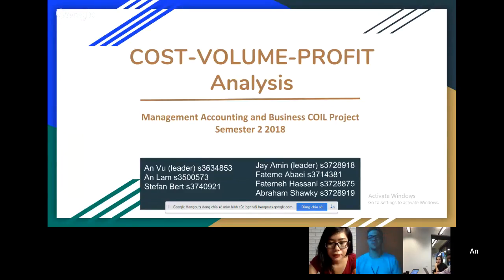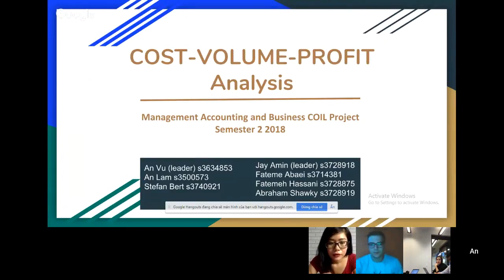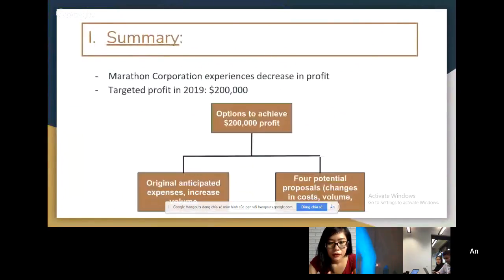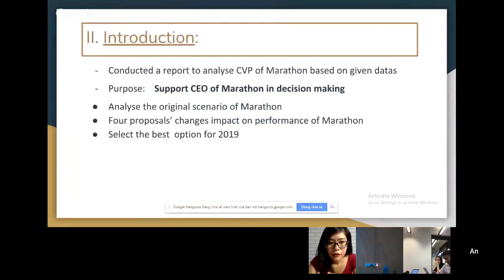Here's our first slide. We have just introduced all the members, and the outline, summary, and introduction is Abraham. Now Jay, you start first.